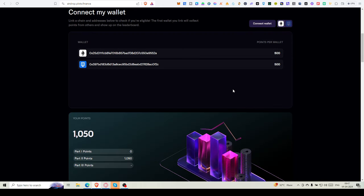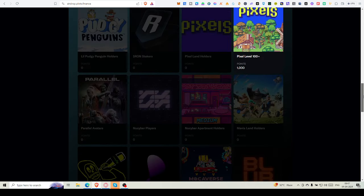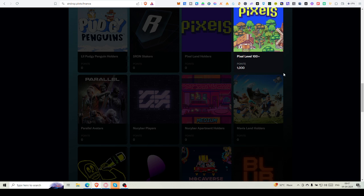You can see I only got 1,050 points just for completing level 100 in Pixels. If you're having any of these, you're probably getting those points. And if you're a Pixels land holder, you're getting 5,000 points.